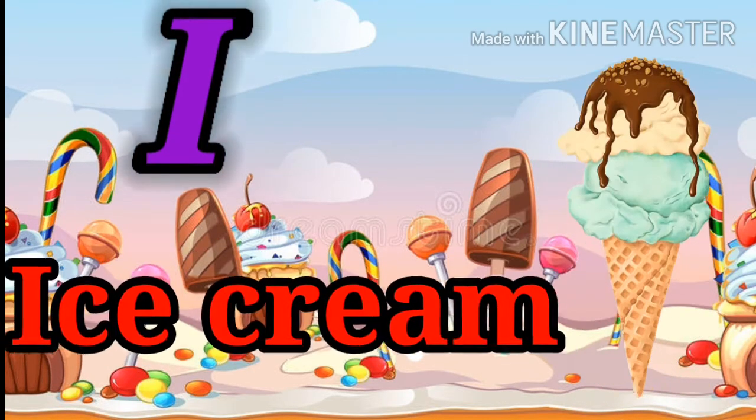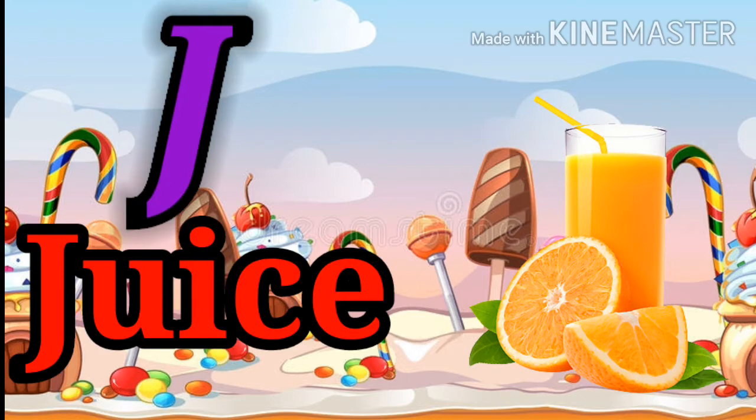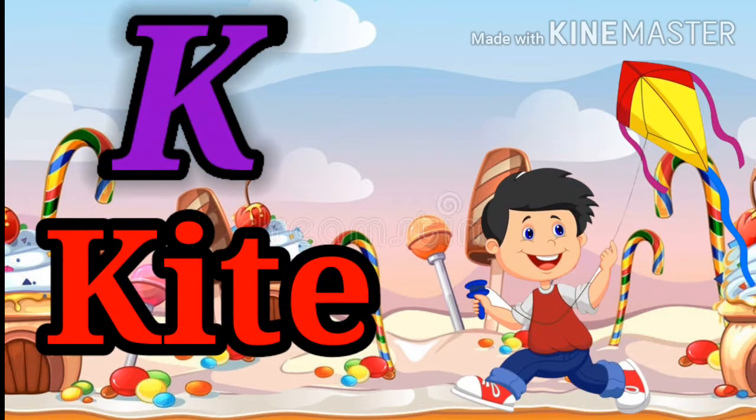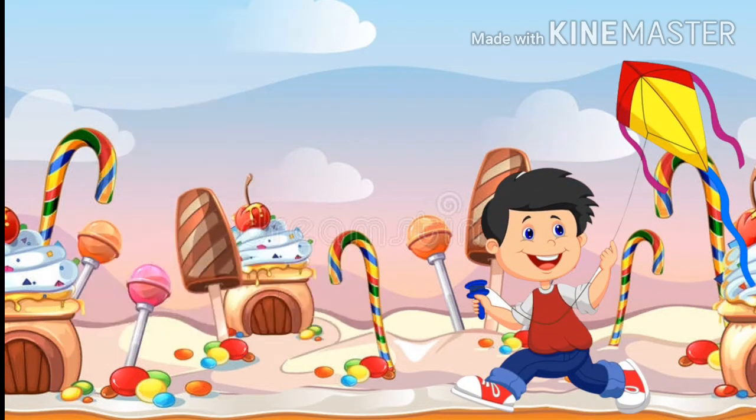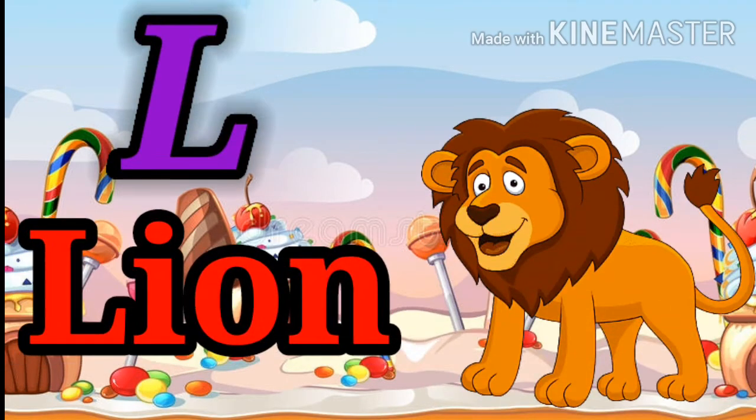I for Ice Cream, J for Juice, K for Kite, L for Lion.